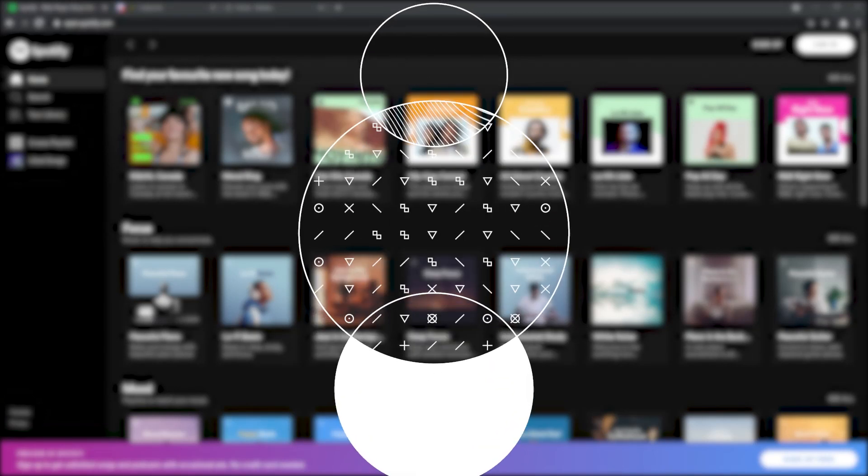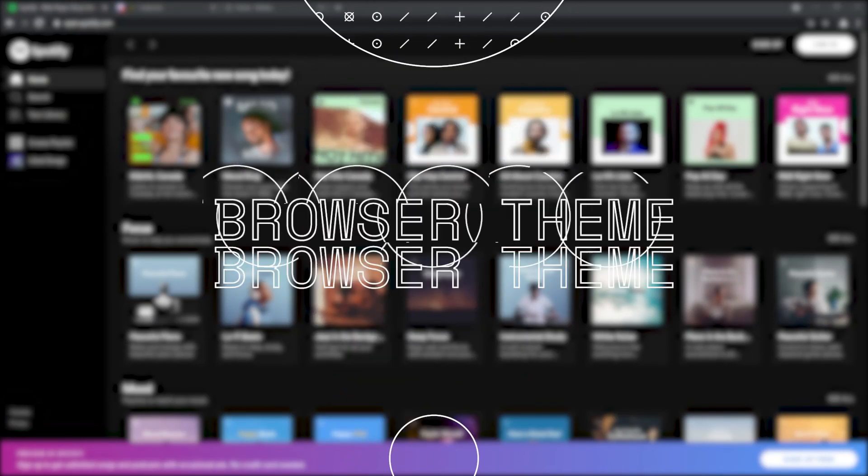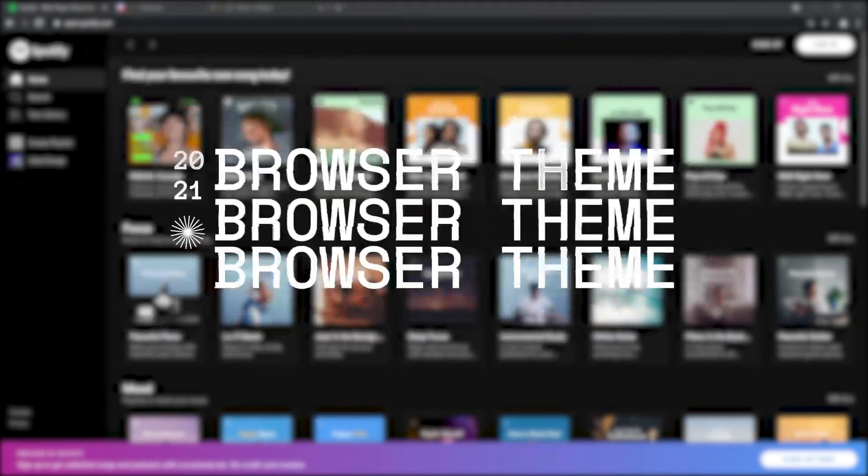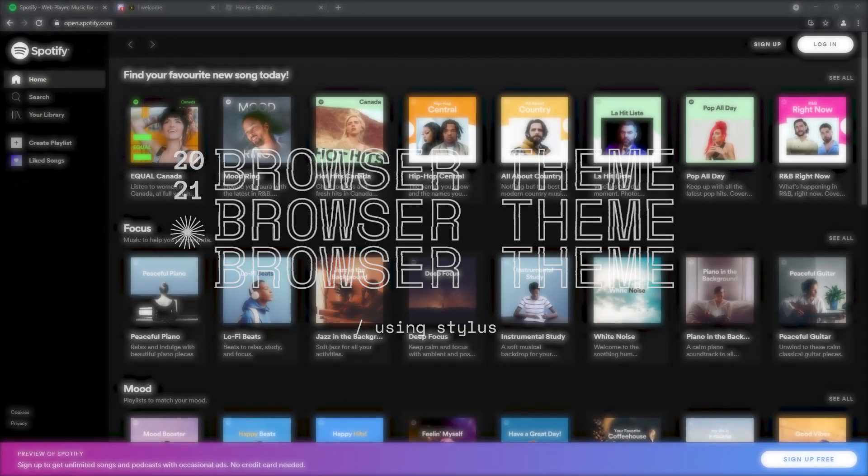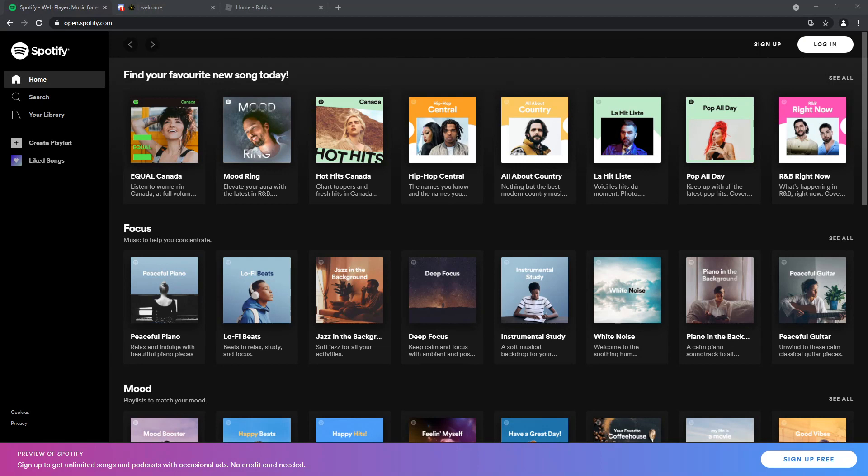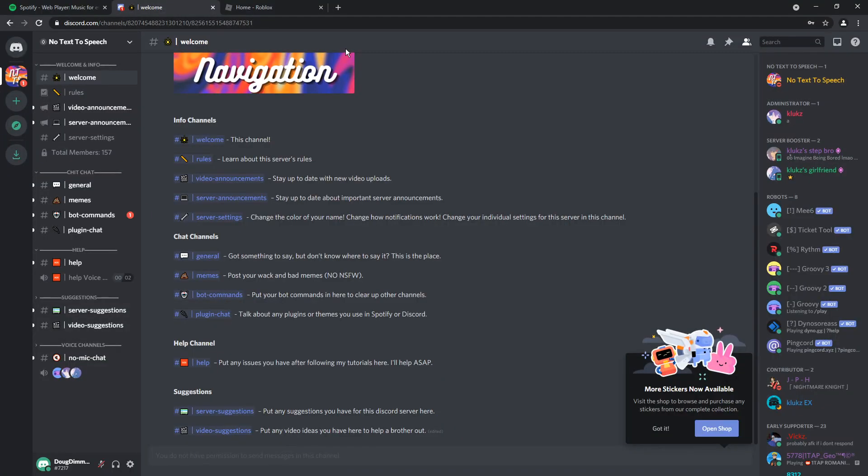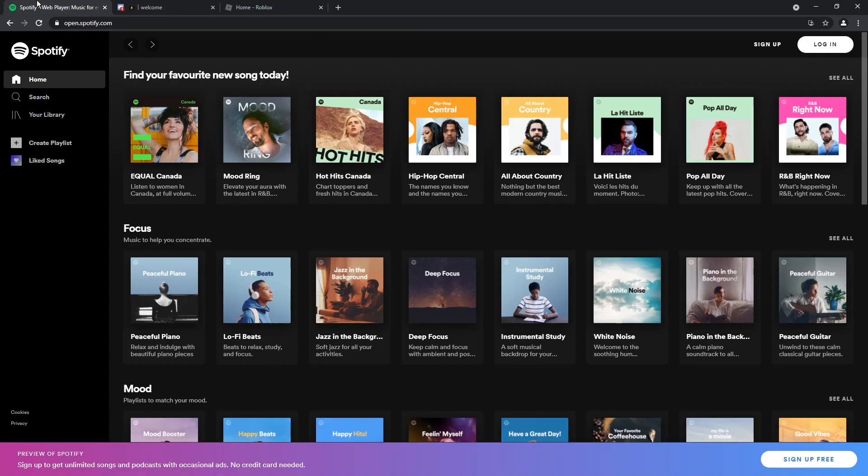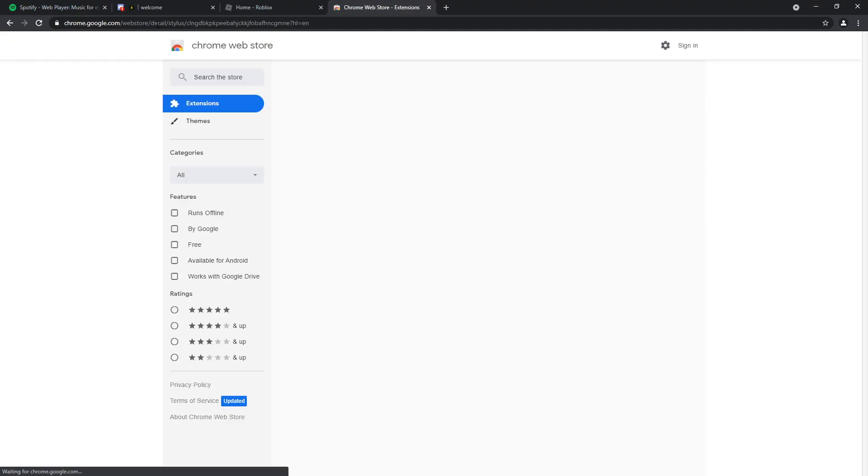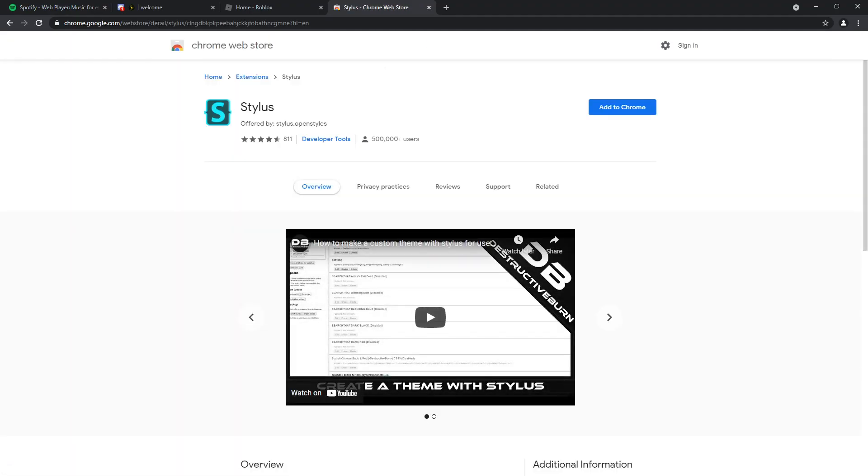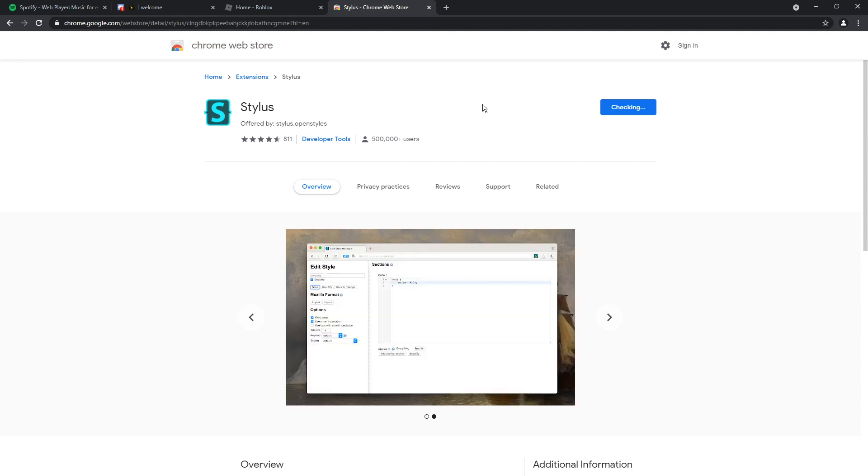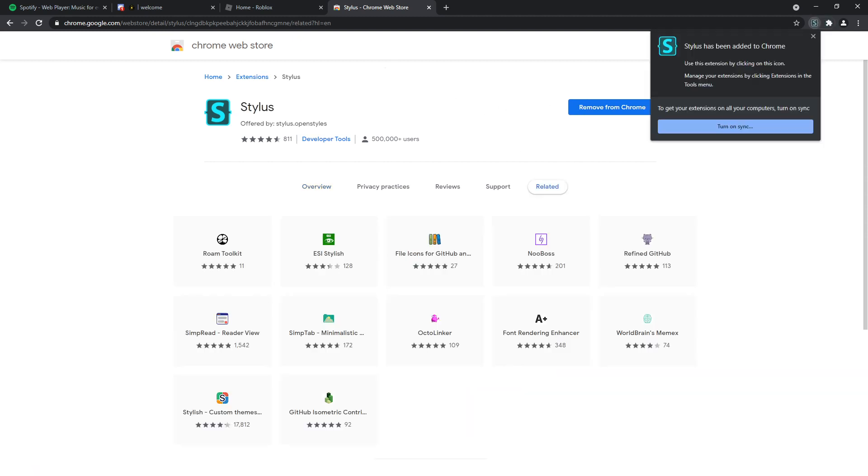So you might have Discord, Spotify, and a whole bunch of other sites themed on your desktop, but when you're in your browser and you try to go on these applications, they aren't themed. They just kind of look plain and boring. Well, there's an extension called Stylus that will allow you to customize any website that you want. So go to the first link in the description and you will see Stylus. We're going to click add extension.